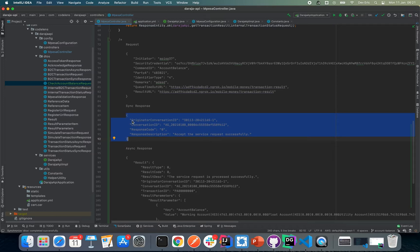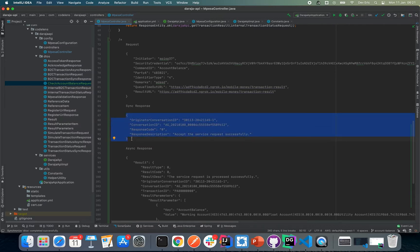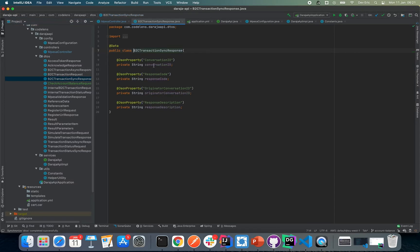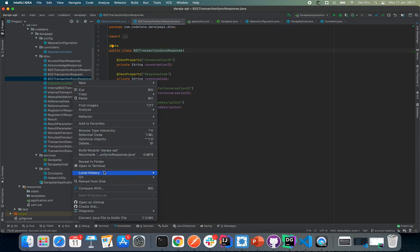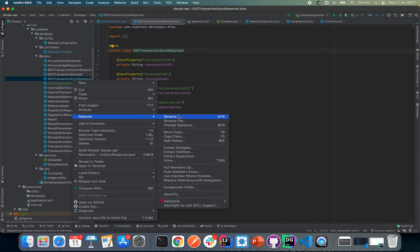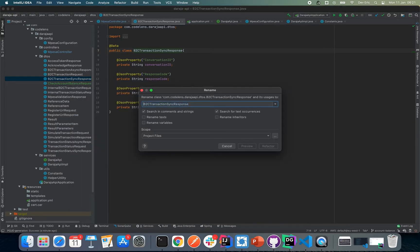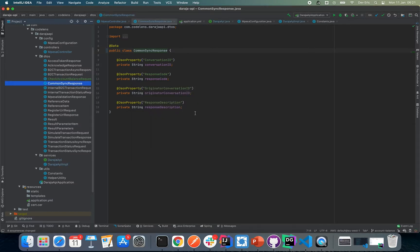We also need to generate our synchronous response DTO. If you look at our previous episodes, you'll see that this synchronous response looks similar to our B2C transaction synchronous response, so we can basically reuse it. One thing we can do is rename it to be more meaningful — we can call it CommonSynchronousResponse.